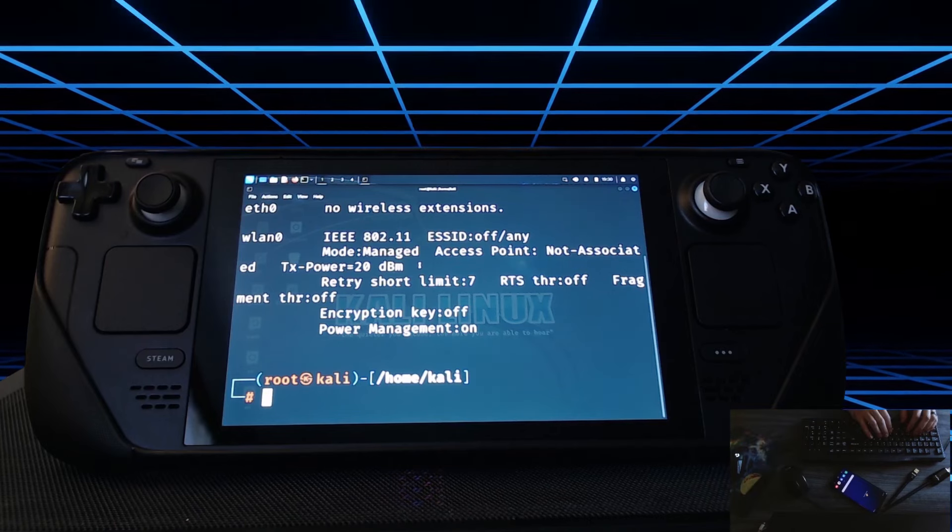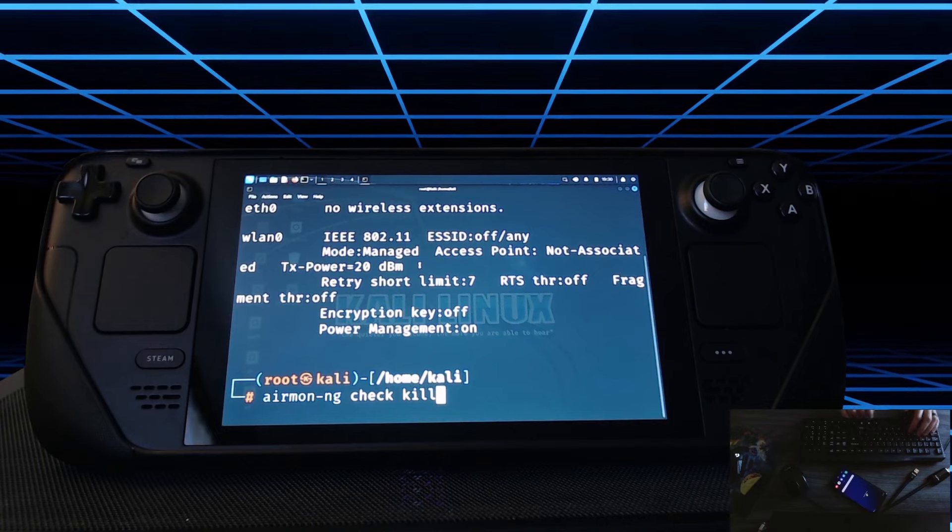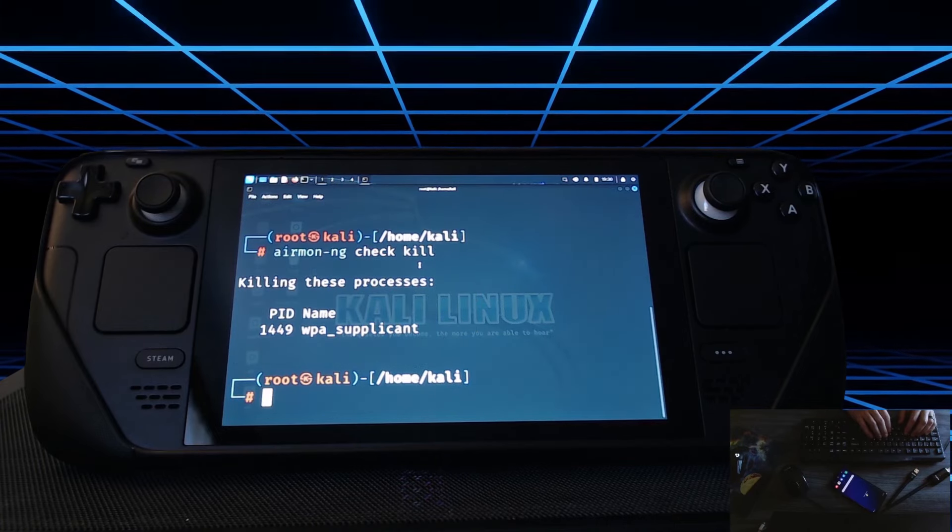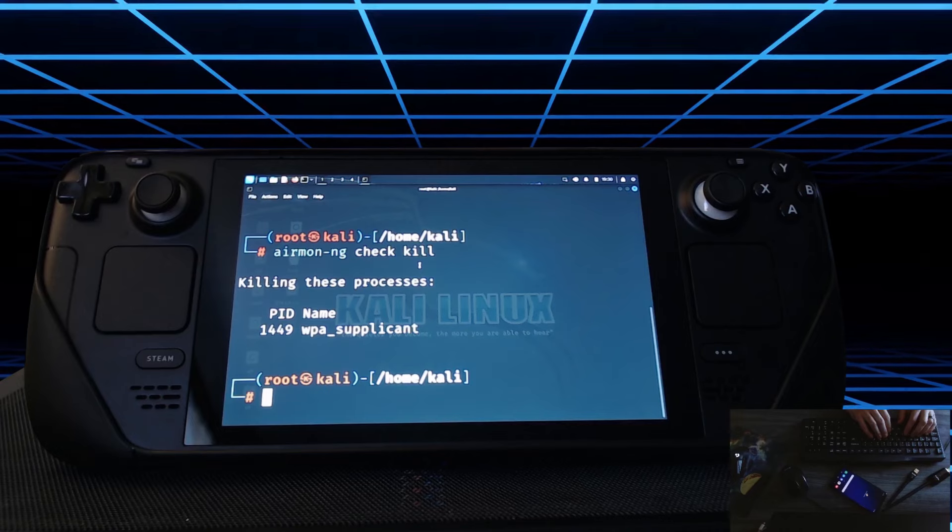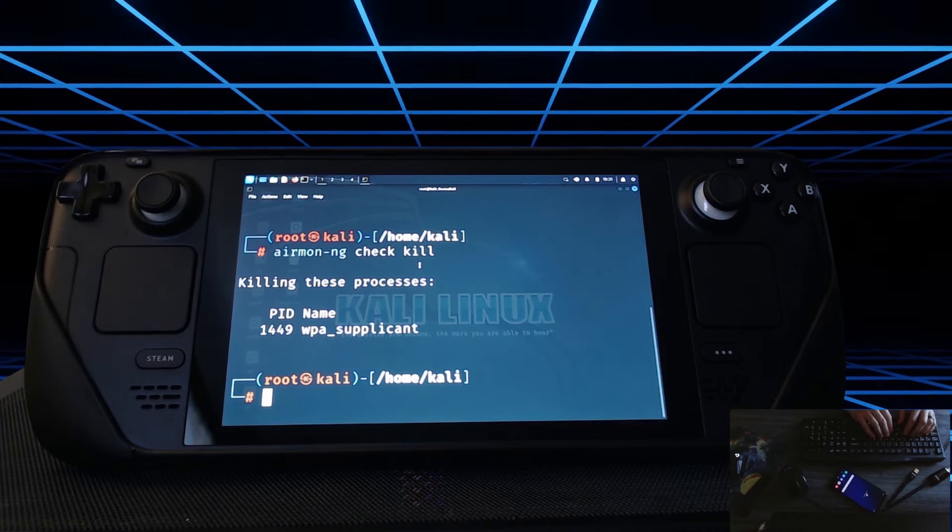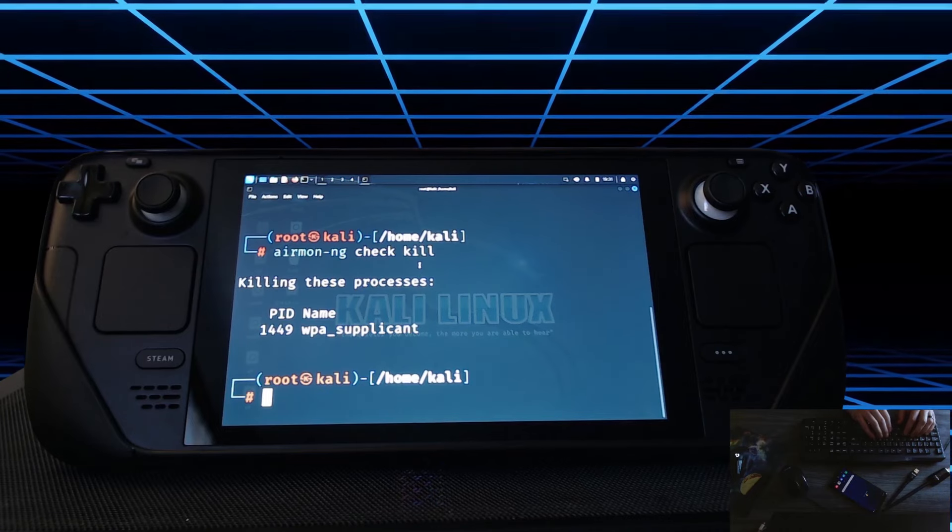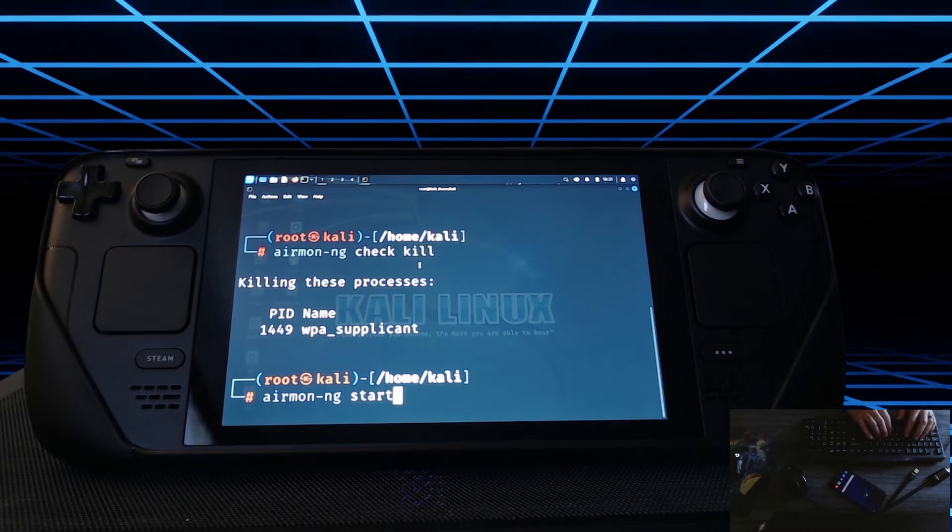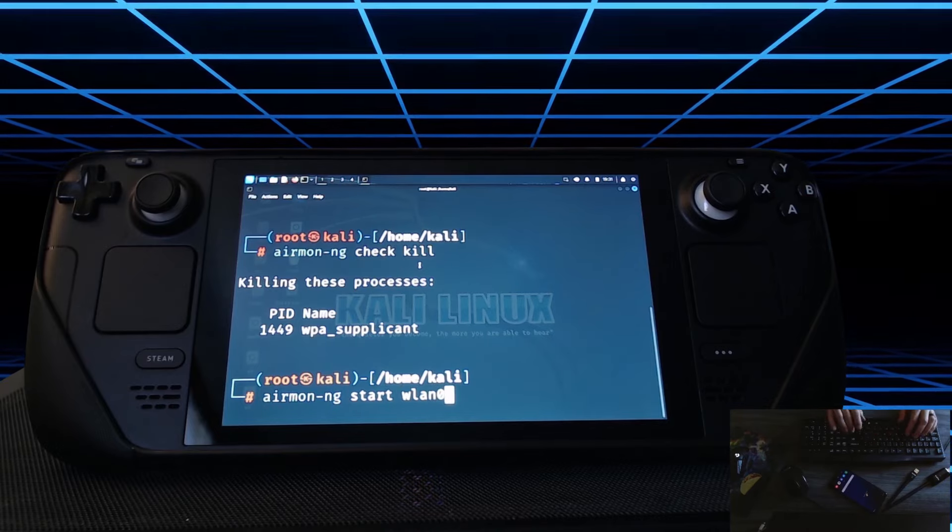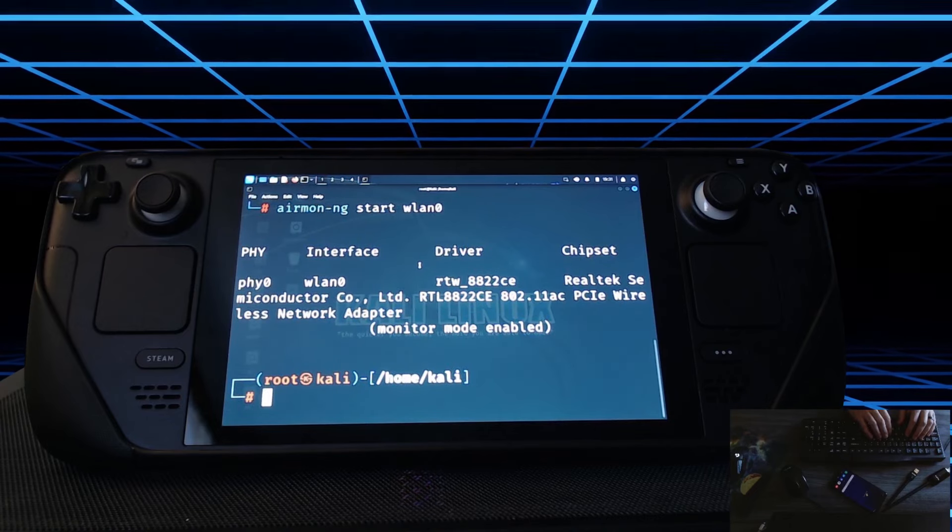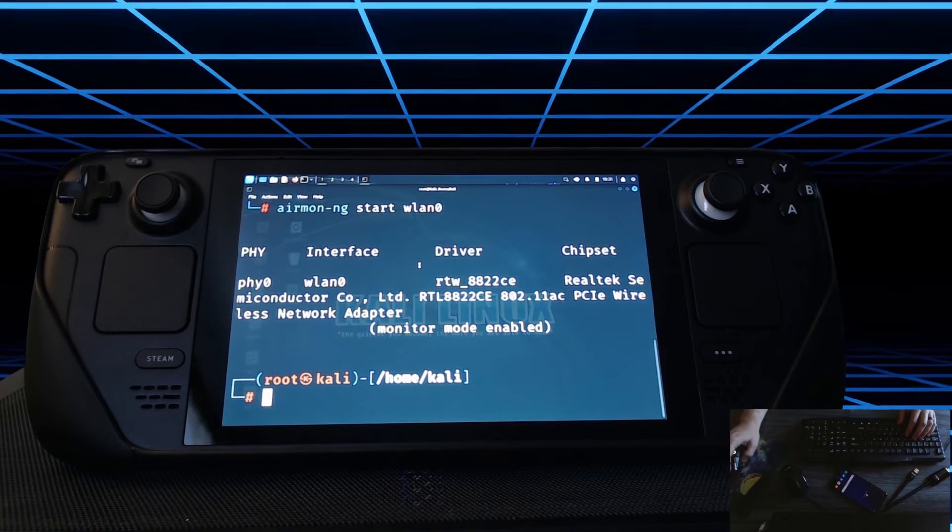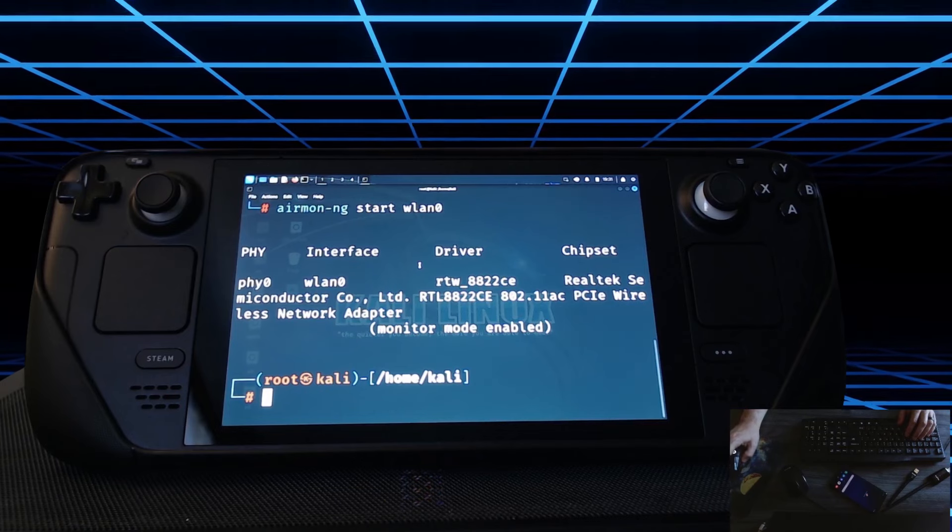What I do here is type airmon-ng check kill. This is going to kill any processes that could interfere with our monitoring and packet injection. So now we need to put the interface into monitor mode. We can do that by typing airmon-ng start wlan0 and now you can see that we're in monitor mode and I'm going to try and clean up the focus just a little bit.